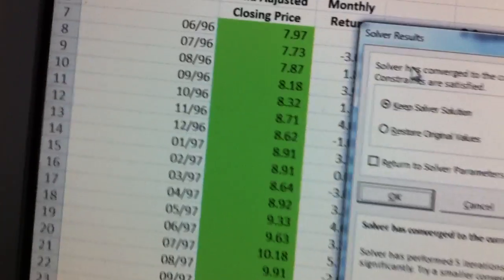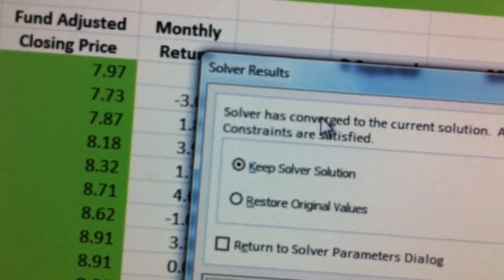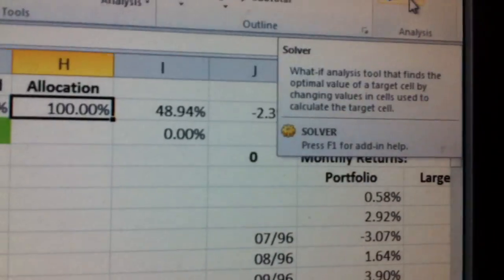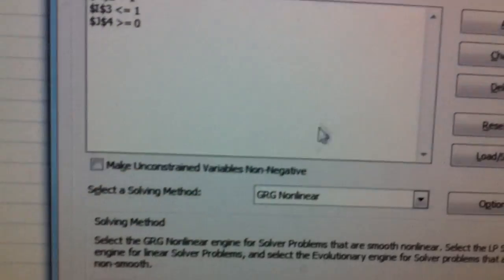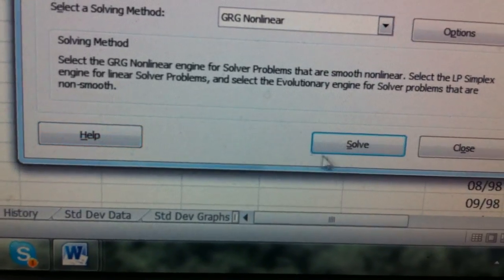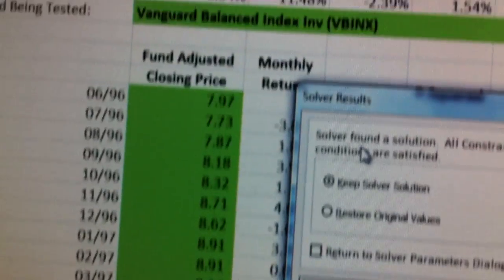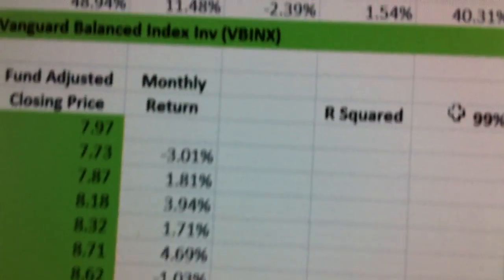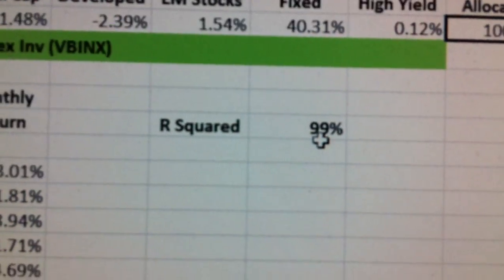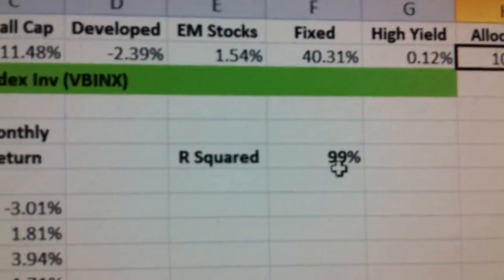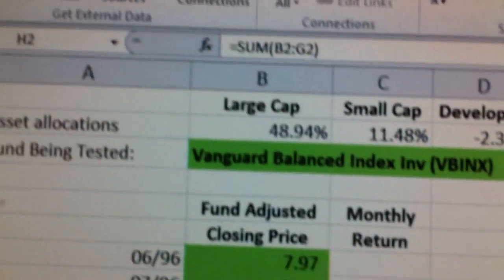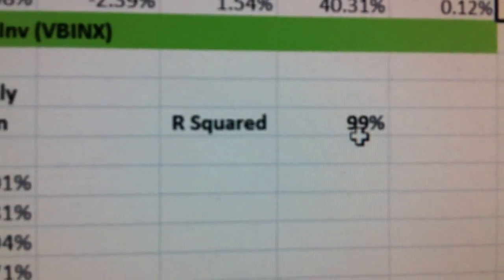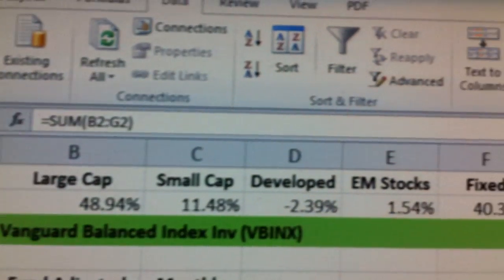You'll notice it looking for the best answer. If it says 'converge,' click OK and run Solver again, because we want it to say 'found,' not 'converge.' Here it says 'found,' so we click OK. You'll notice that our R-squared is now 99%, which means we can explain the performance in this Vanguard mutual fund — we can explain 99% of its volatility and performance with this allocation.